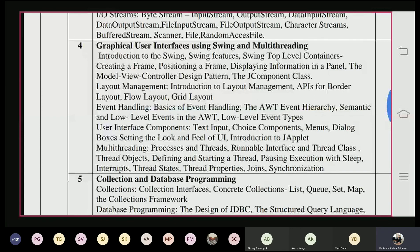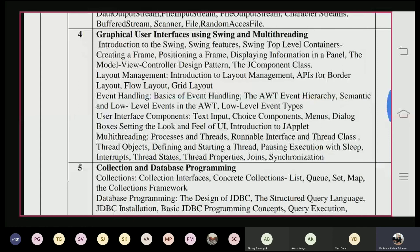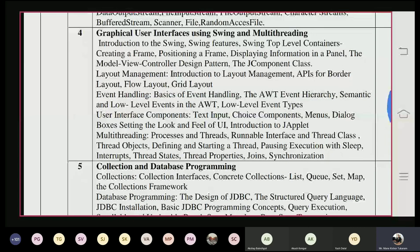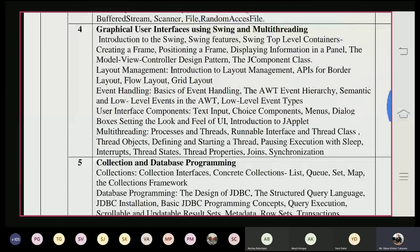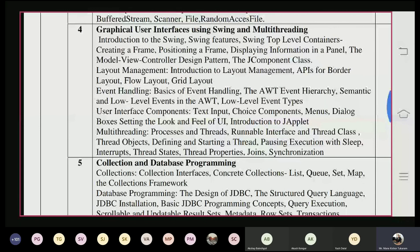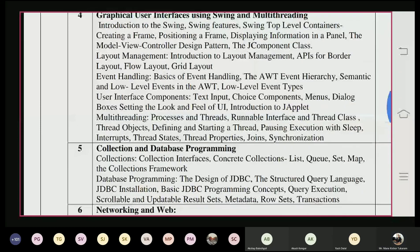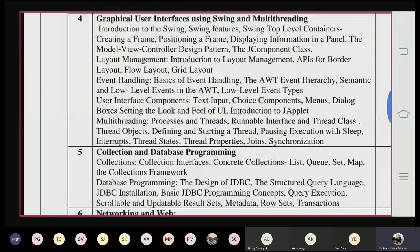The fourth unit covers how to design a graphical user interface using Swing components. We can design buttons, labels, and text fields — all the inputs required from a user, like an exam form where you fill in PRN number, subjects, address, mobile number, and email ID. That same GUI we can design using Swing components. To place components, we require a layout manager, and different layout managers are used.